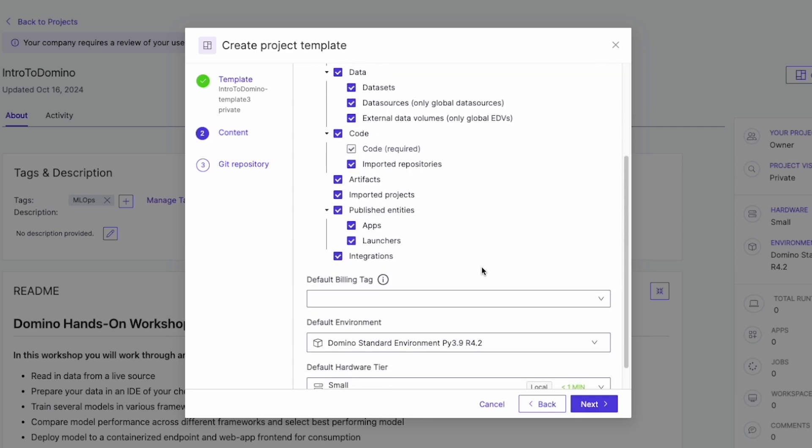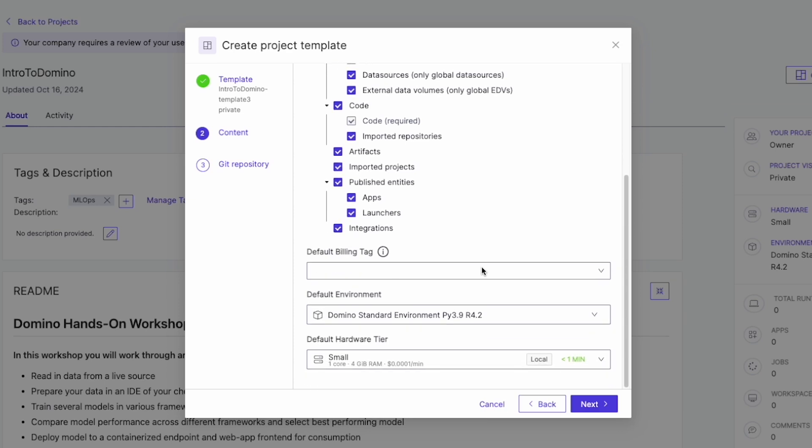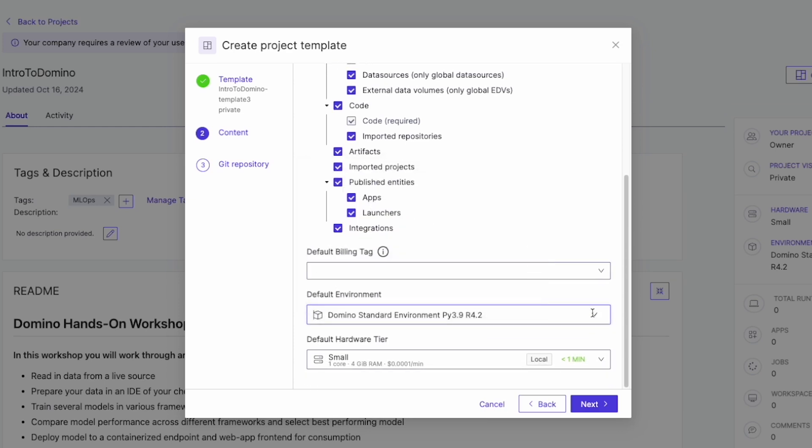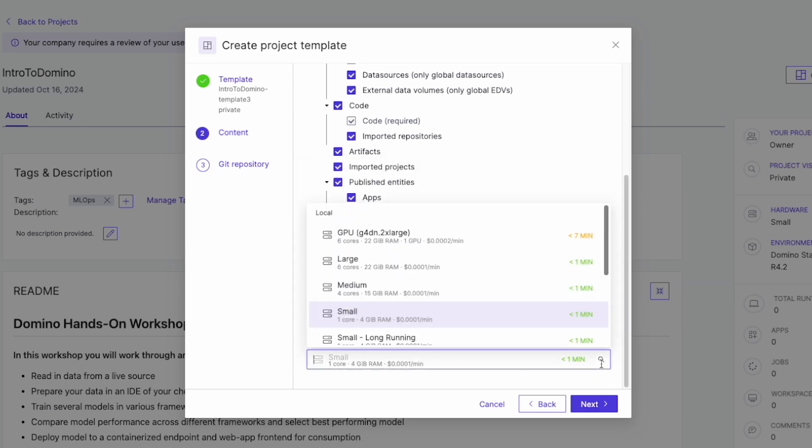We also have the flexibility to assign default environments and hardware tiers, ensuring future projects based on this template are set up with the right resources from the start.